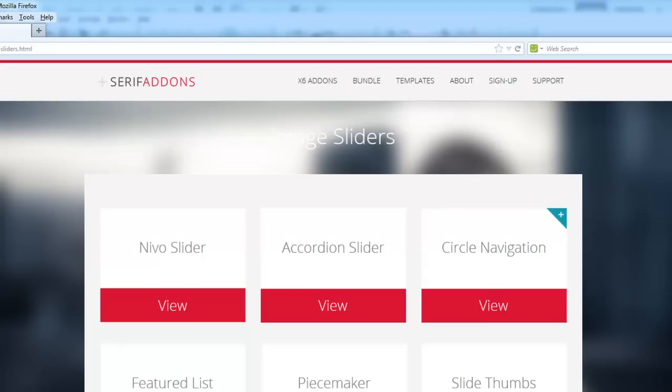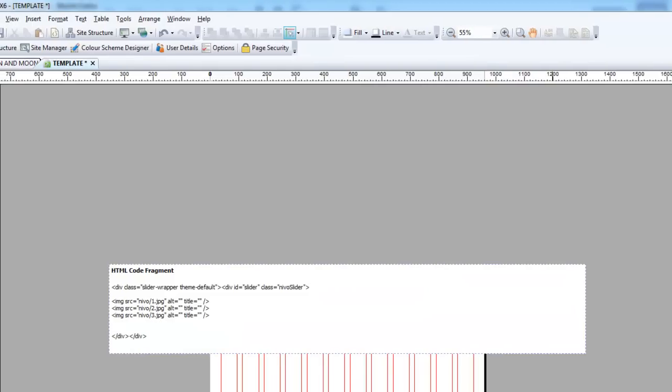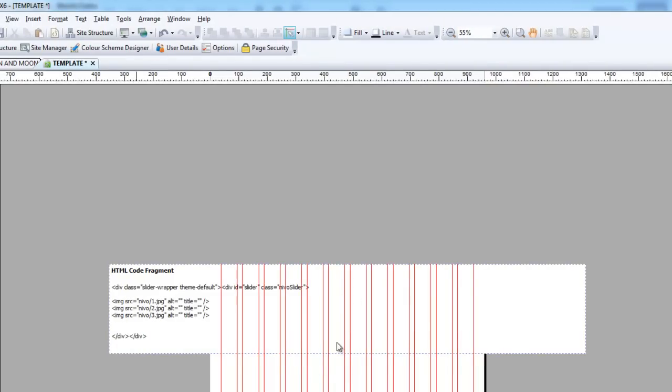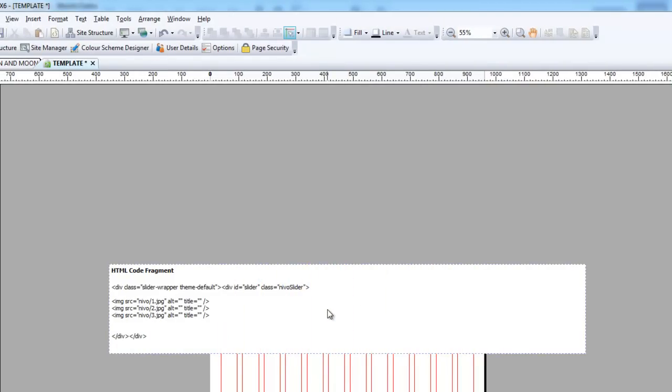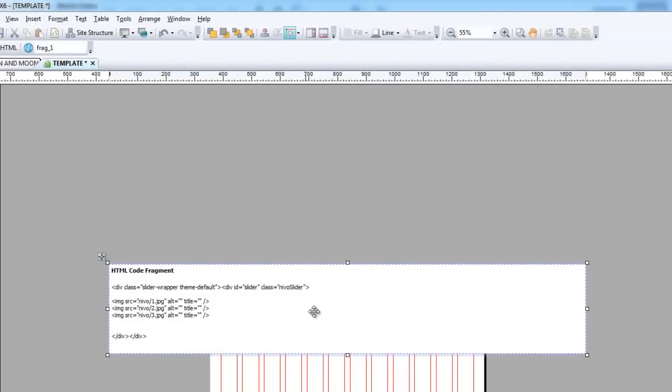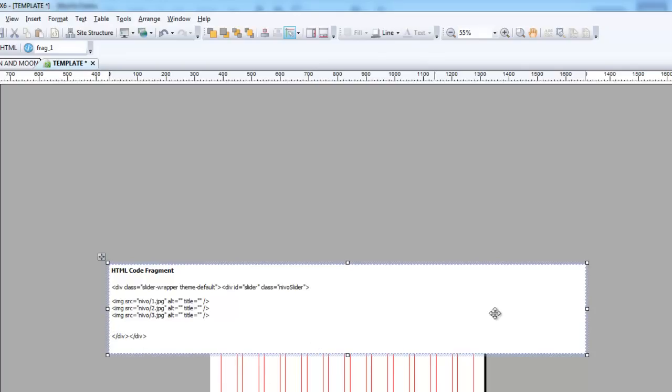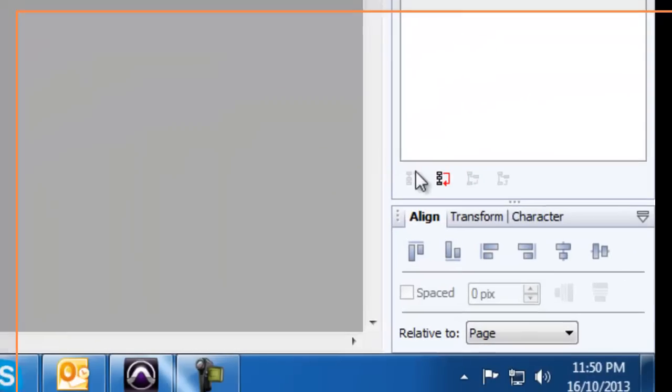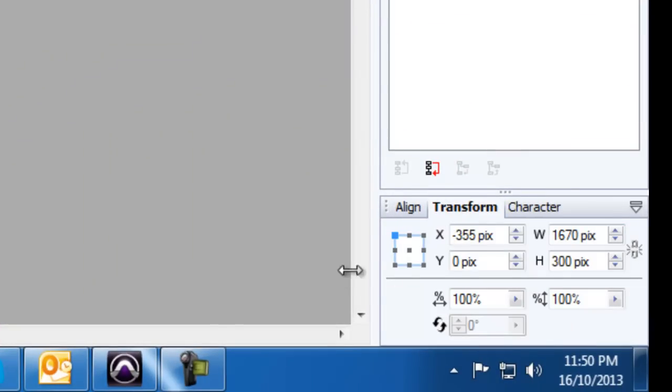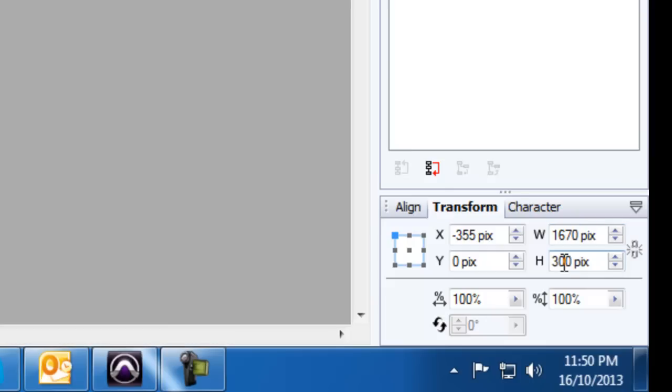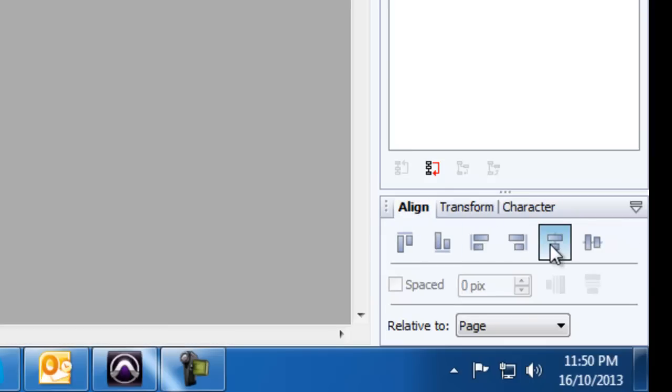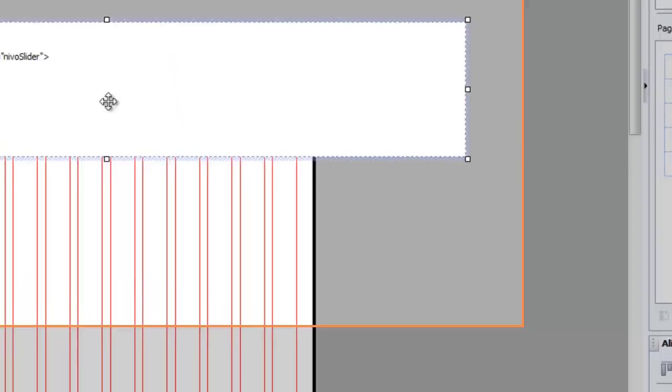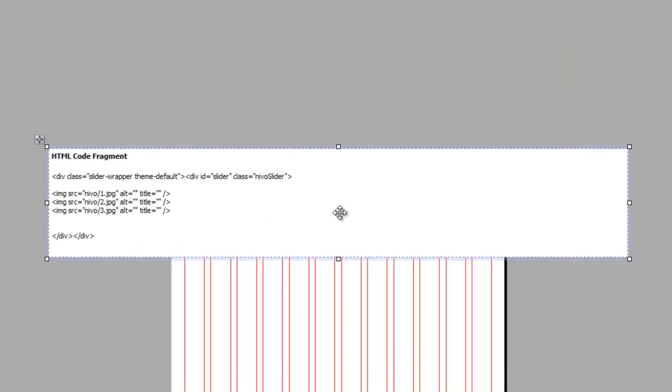Let's go to our WebPlus page. As you can see here, we have the HTML fragment, which is the Nevo slider fragment, and it's actually a lot wider. If we go to transform here, it needs to be set at 1670 pixels across. Height is irrelevant; you can have it as high as you like, but you need to set it at 1670 across and you must align it in the middle. You can position it anywhere on the page as long as it's always aligned in the middle.